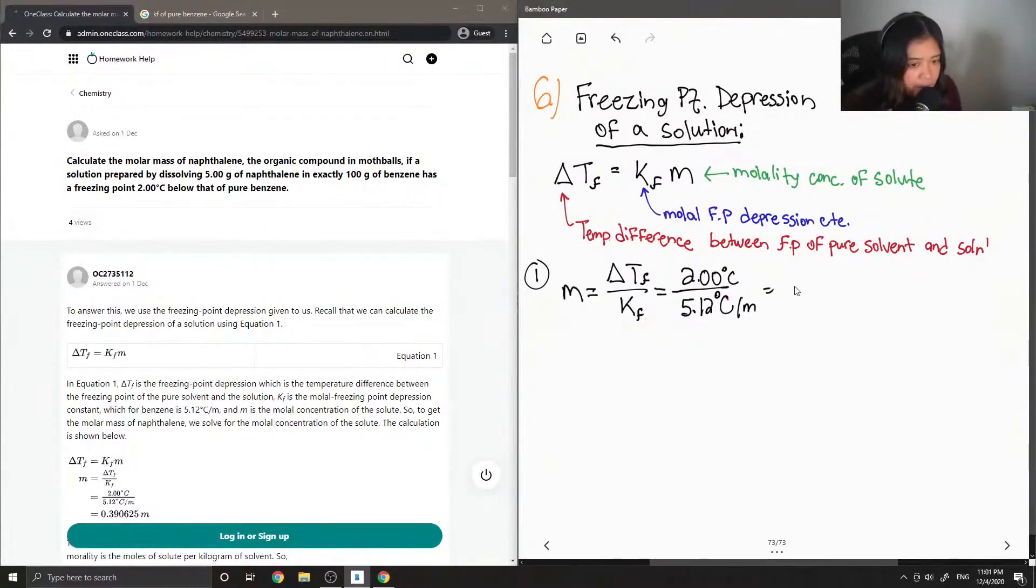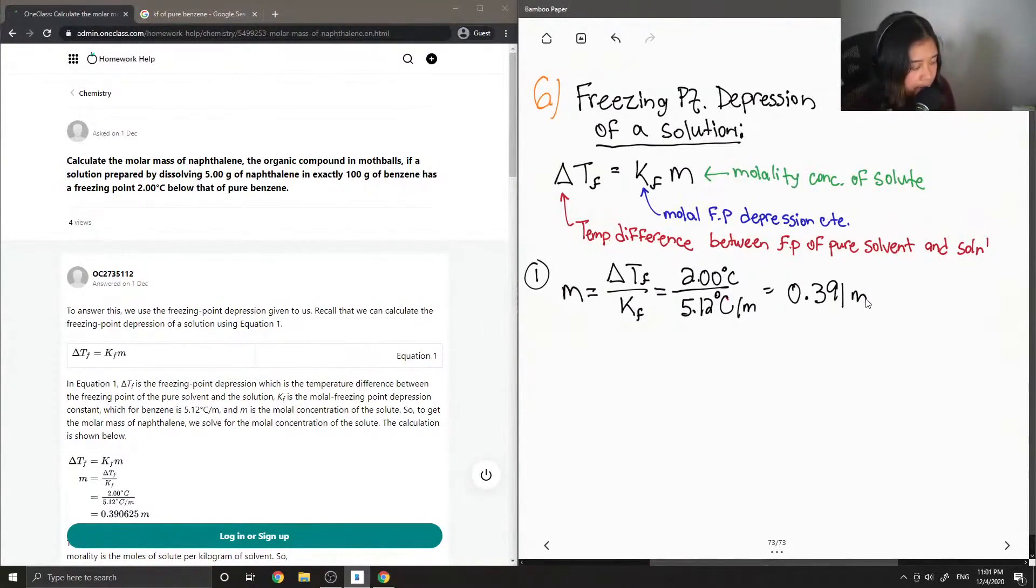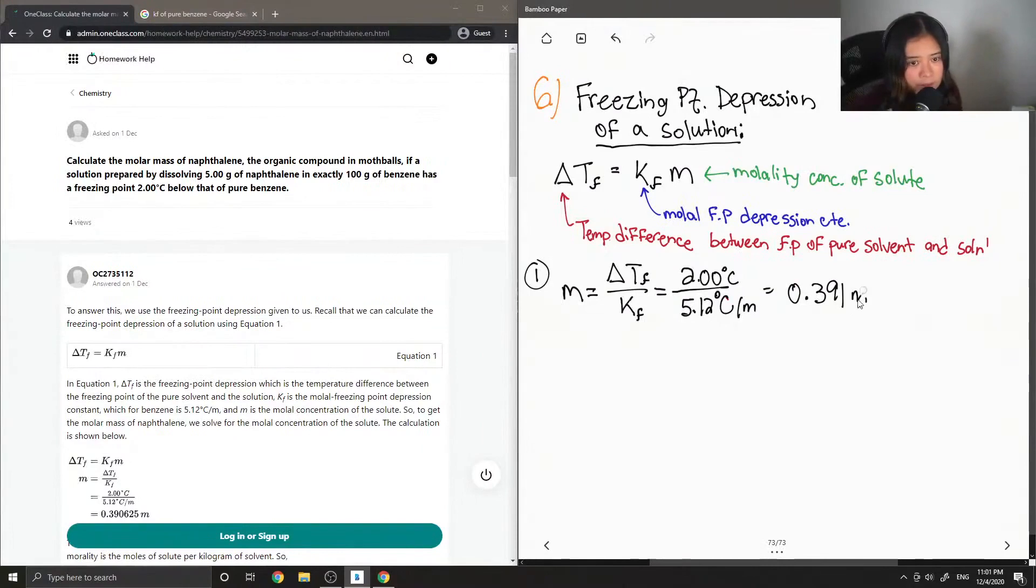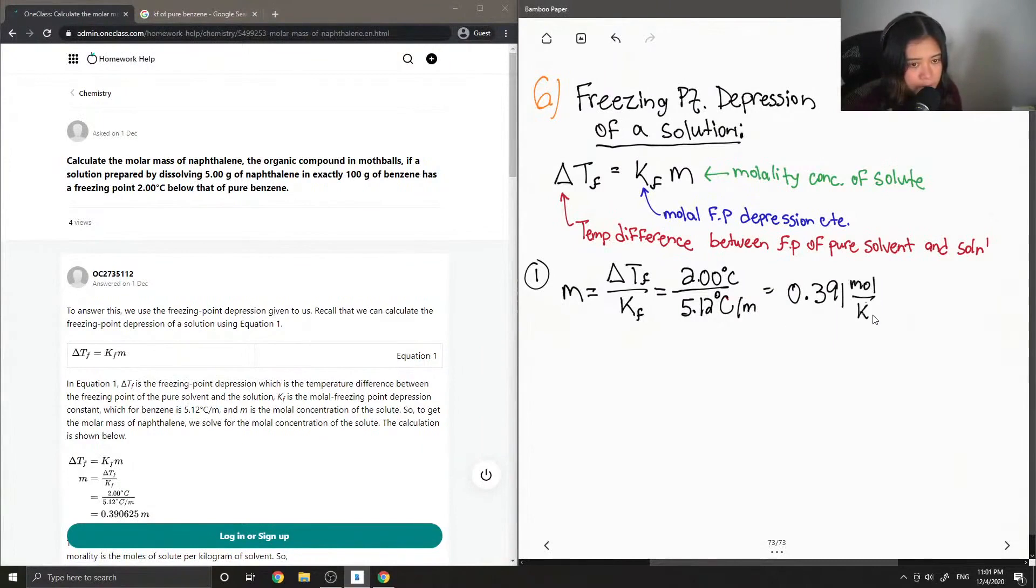So if we divide this, we end up getting 0.391 m. So the units would be moles per kilogram. So these are the units for molality.